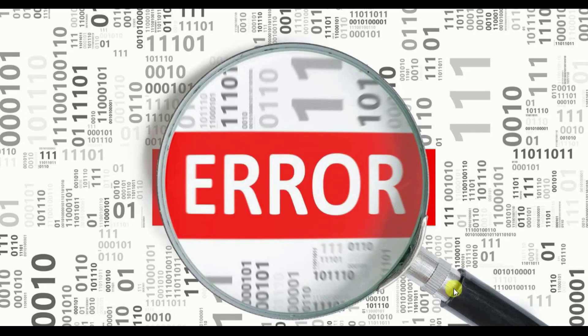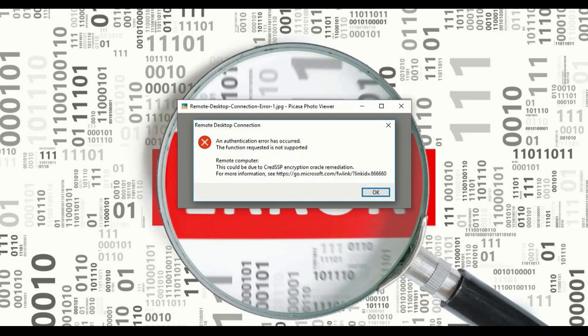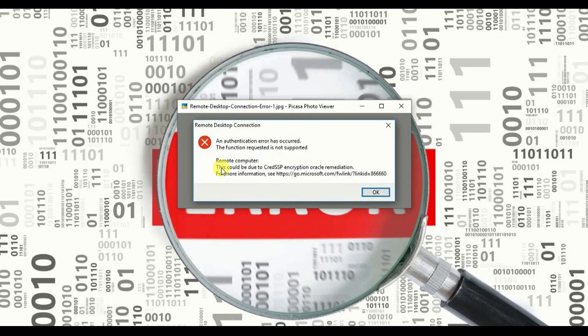Now this is the error that we get. An authentication error has occurred. Now go down and view what it is written over here. This could be due to your CredSSP encryption Oracle remediation.